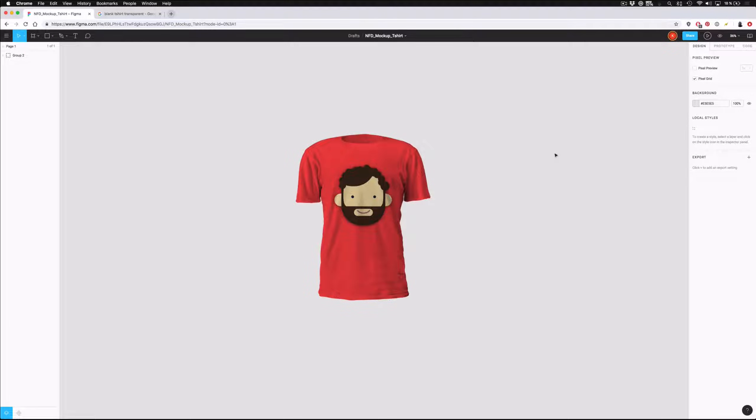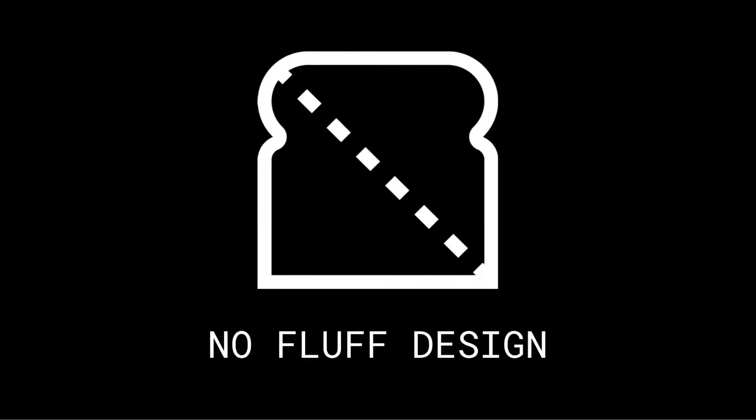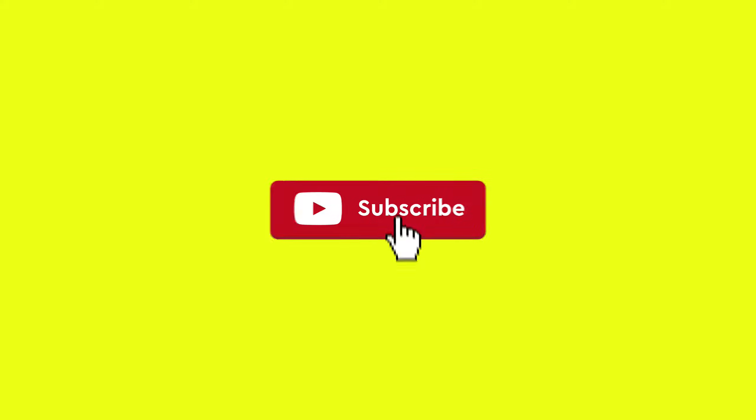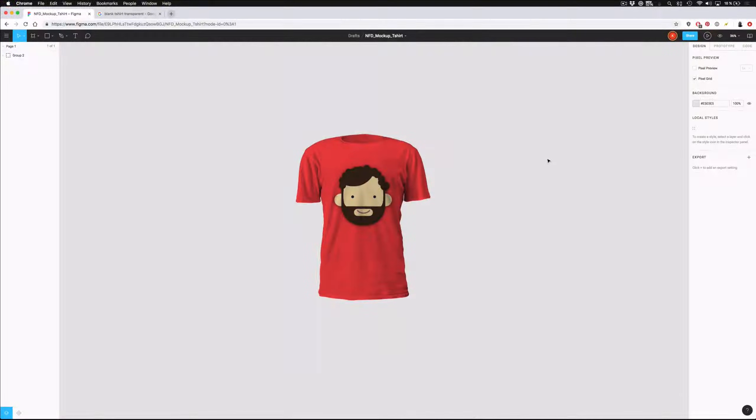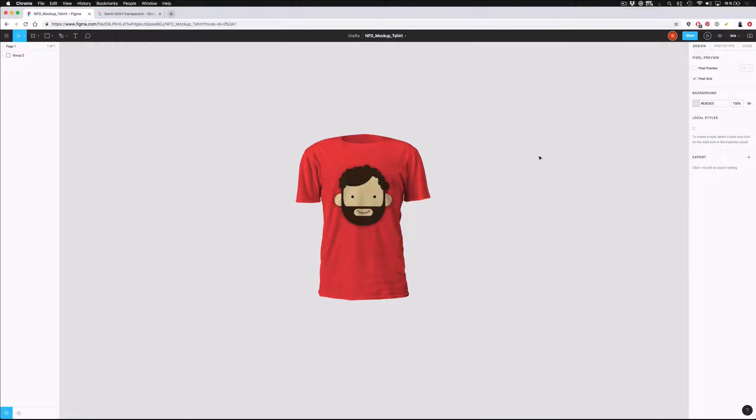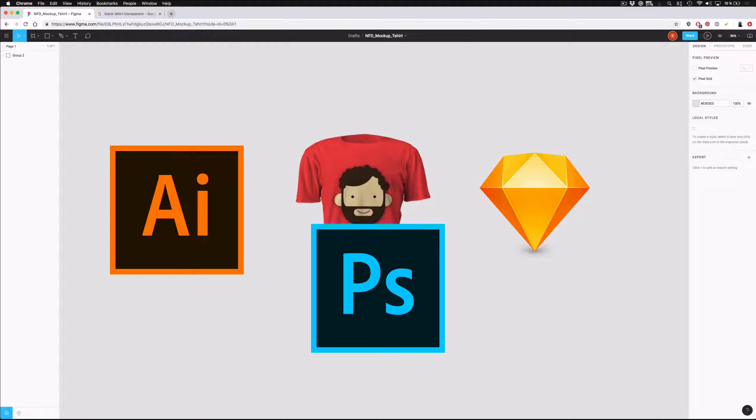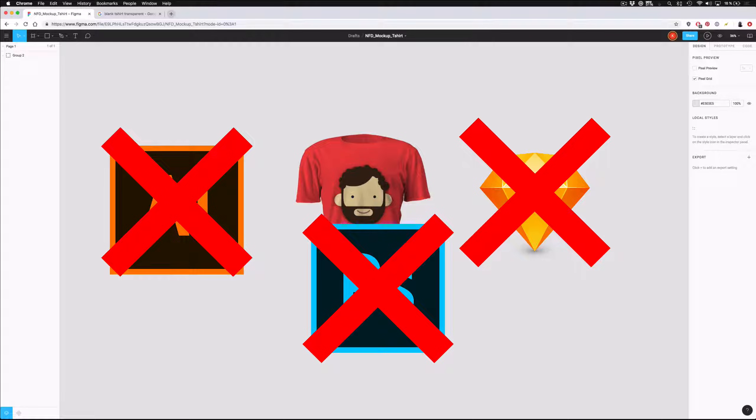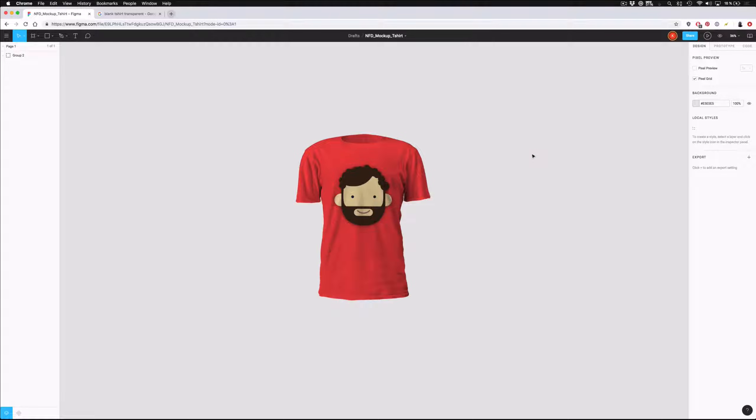Hello everyone! Welcome to a No Fluff Design Tutorial. In this video, I'm going to teach you how to make a custom t-shirt design in any style and any color that you'd like for absolutely free. We're not going to be using any sort of paid program such as Sketch or Photoshop or Illustrator, nothing like that.